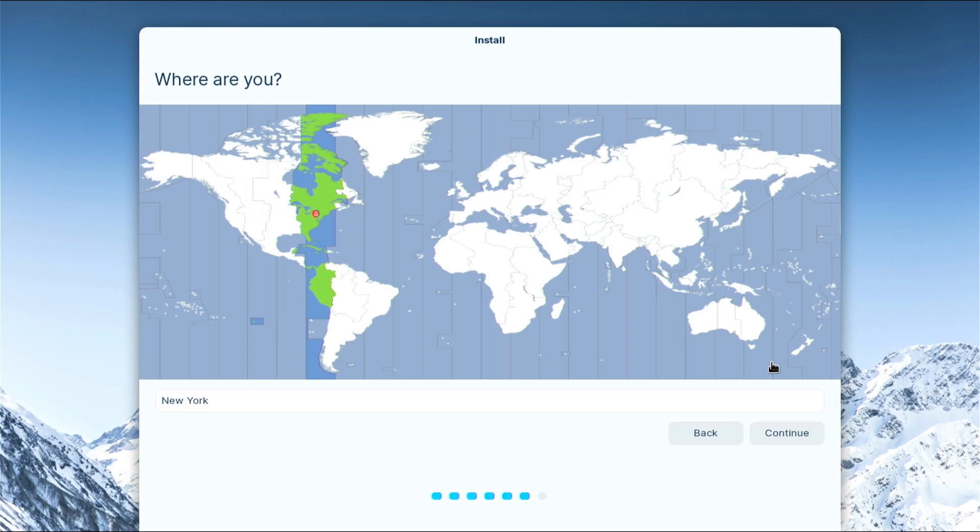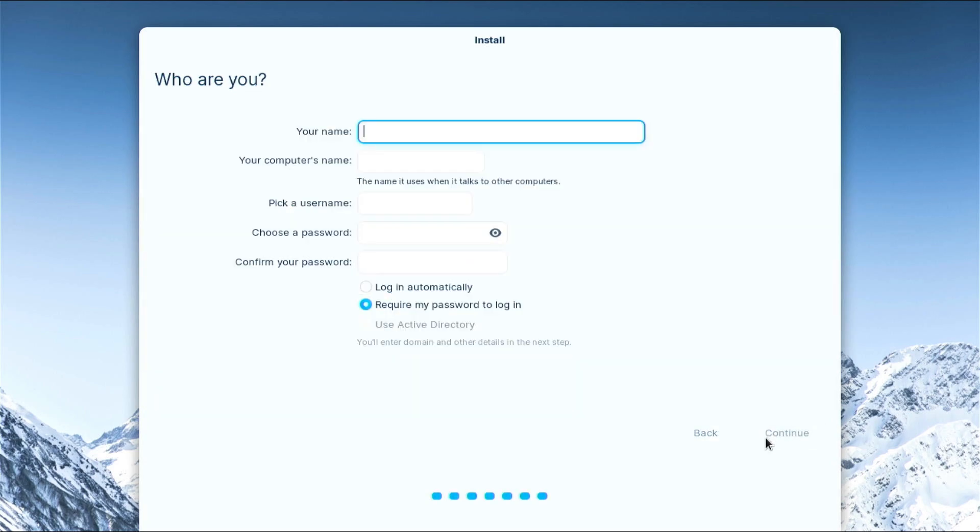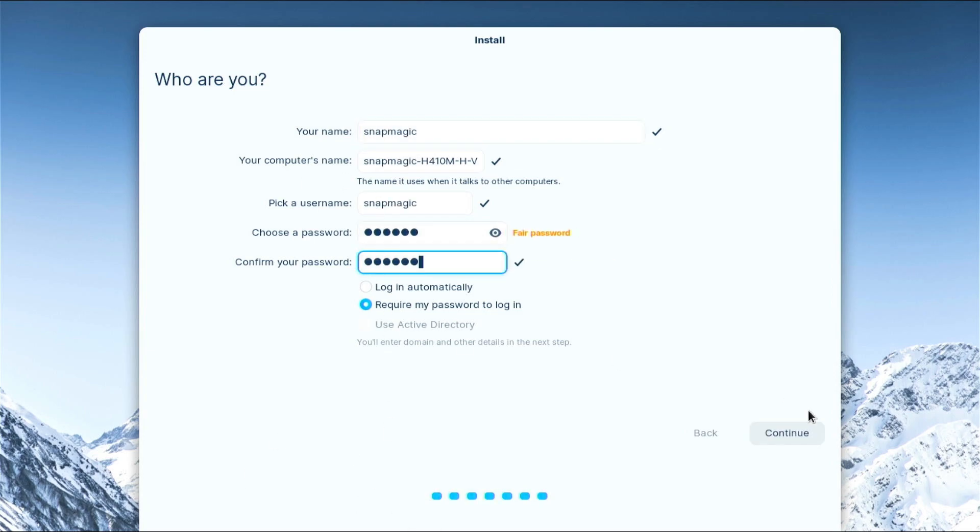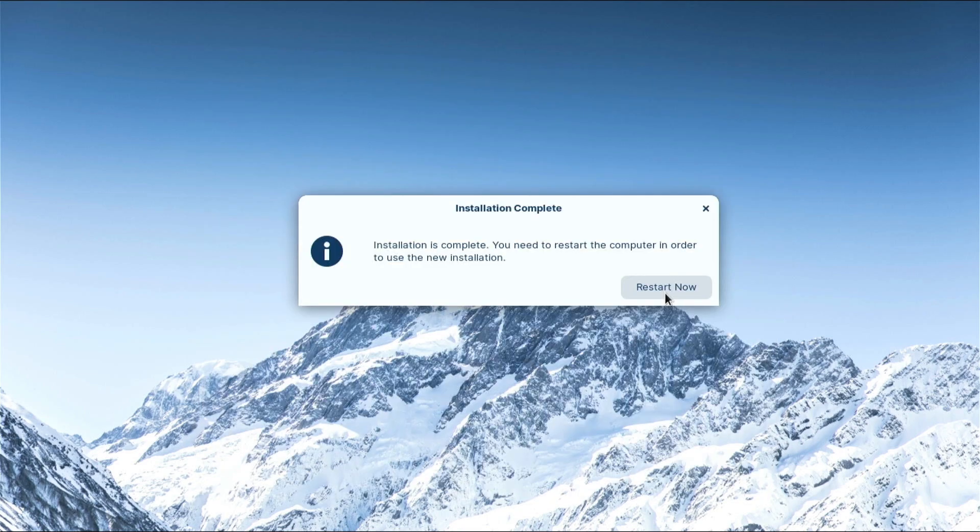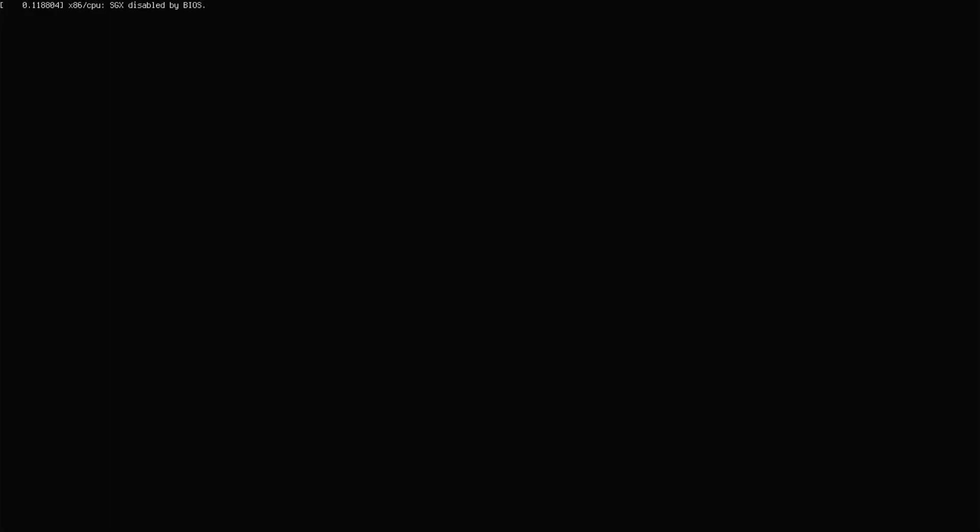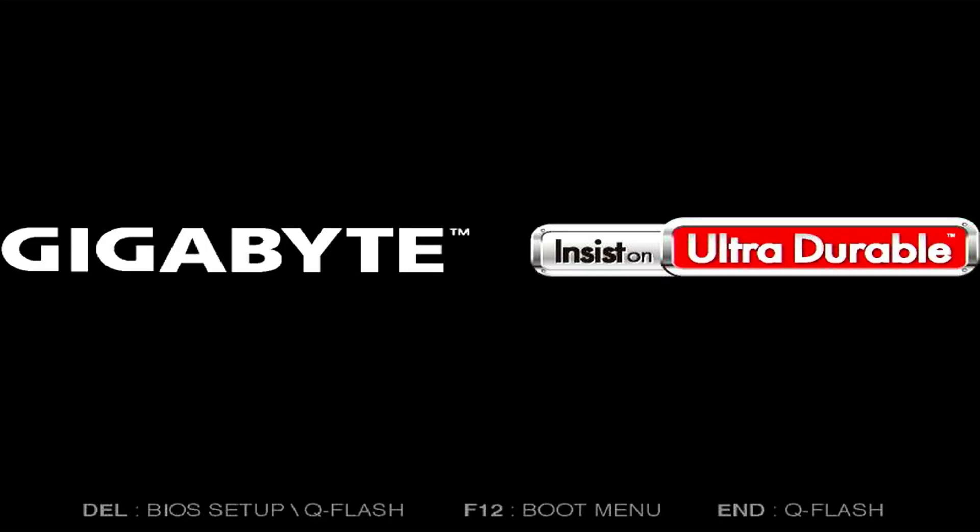Select the preferred location on the map and click continue. Enter the login user details and click continue. Wait for the installation process to be completed. Once the installation is complete, you need to restart the computer to use the new installation.